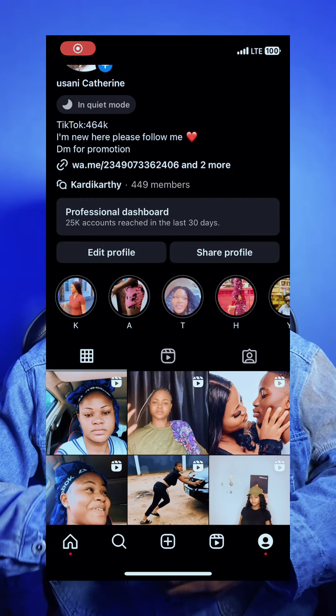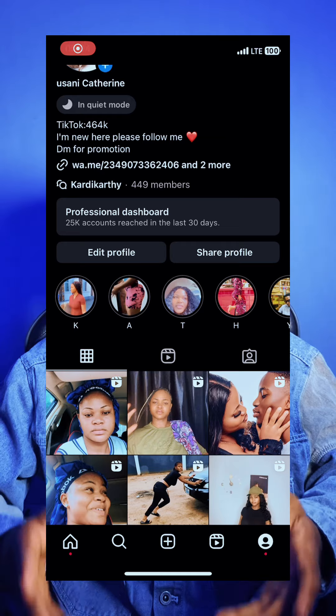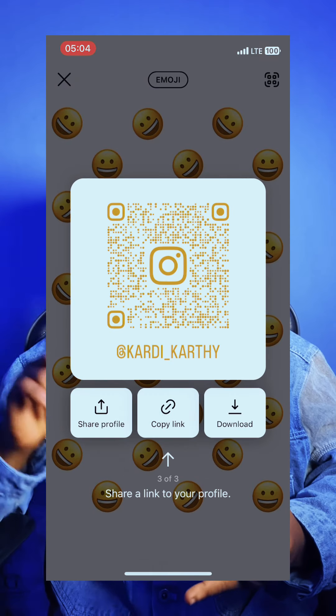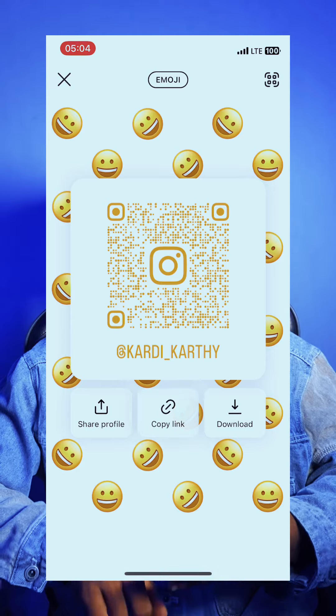Once you're done selecting the service and you're sure the category and service match what you're looking for, you go and copy the link of your Instagram profile. If it's followers you're buying, the Instagram profile link is what's needed. If it's a video and you want to buy views or likes, you copy the video link. If it's picture likes or comments, you copy the picture link. This works for other platforms as well — Facebook, YouTube, and others. You should always know the particular link to copy and paste.